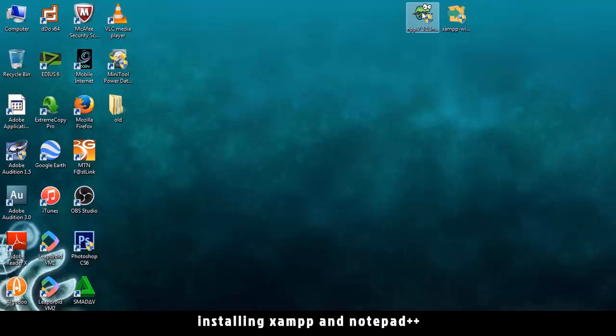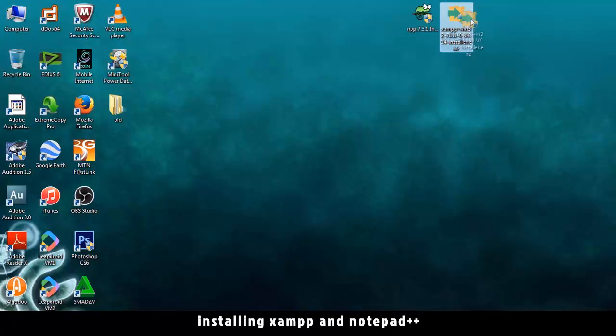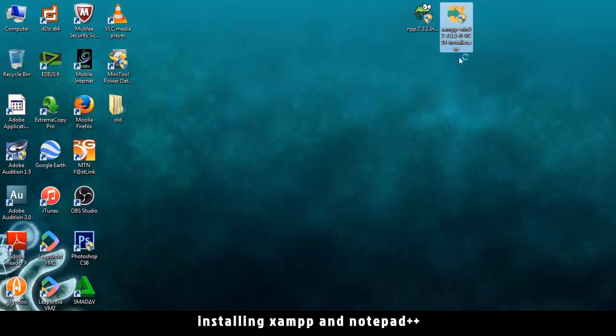Now that the downloads are complete, we have the installation file for Notepad++ and XAMPP server here. So let's begin with XAMPP.